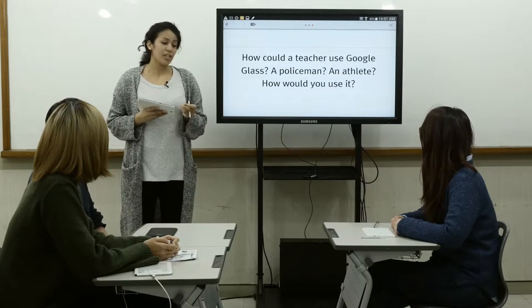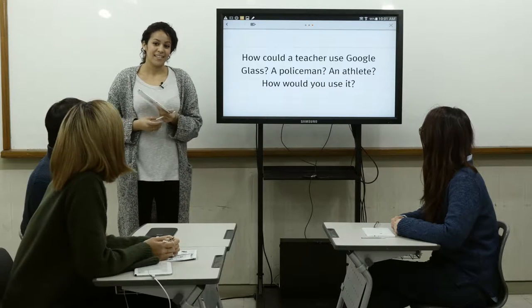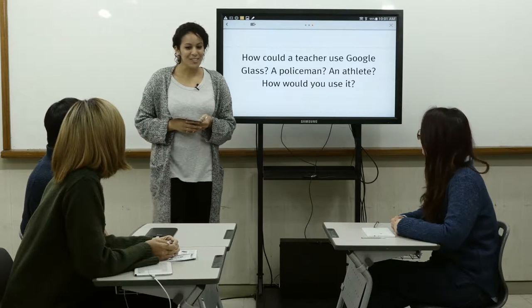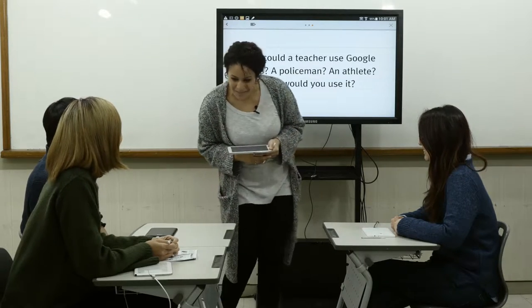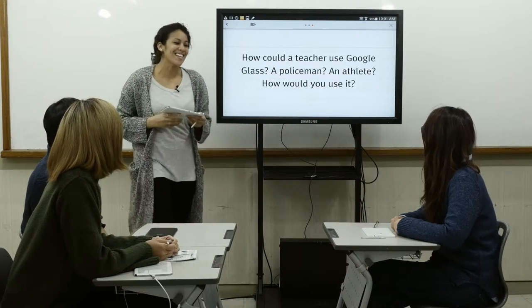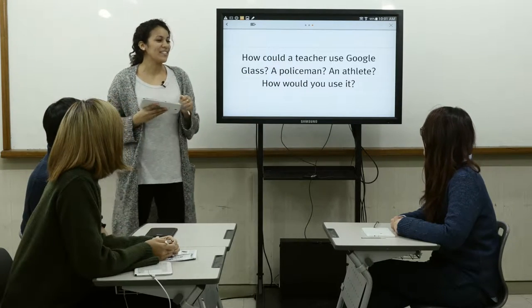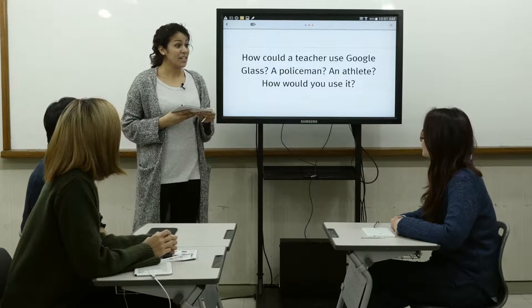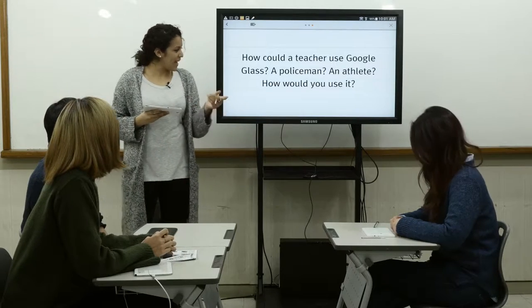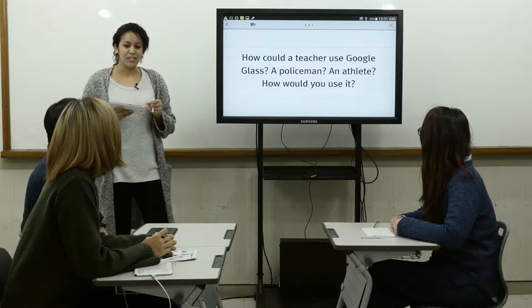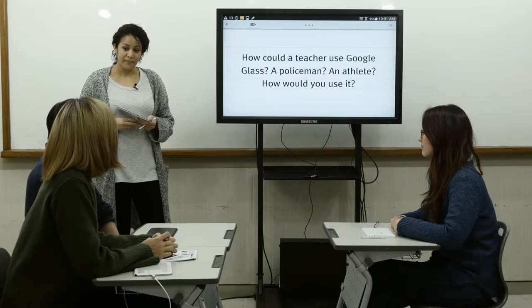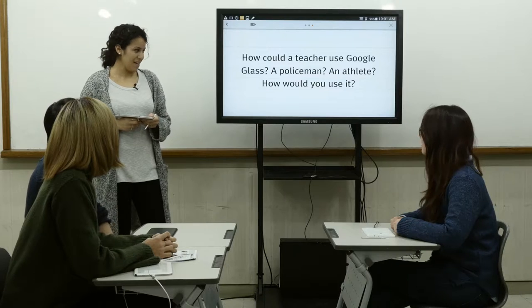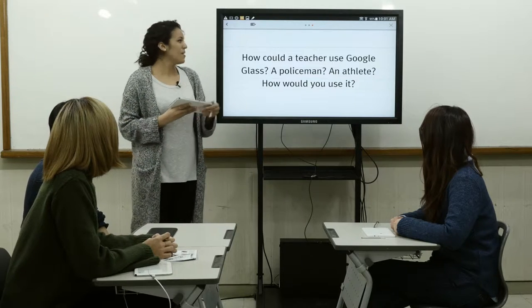Jenny, how do you think a teacher could use Google Glass? Maybe they could find a student who's cheating — just kind of walking by and looking at them. That's a good idea. Jane, how do you think a policeman could use Google Glass? Maybe if they see something bad going on, they could record a video. Very good. And David, how do you think an athlete could use it? I think it would be really cool to see from their point of view. Yeah, definitely.